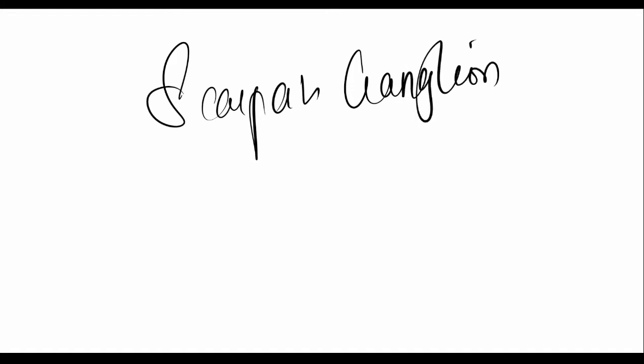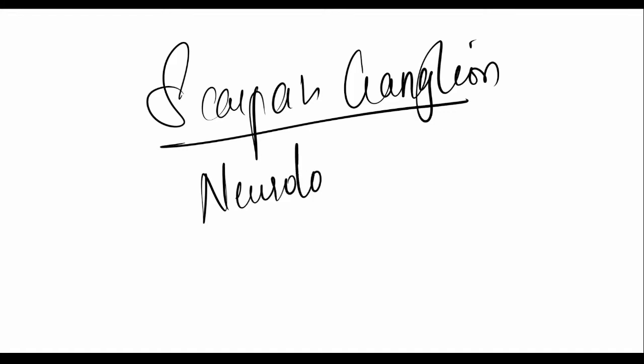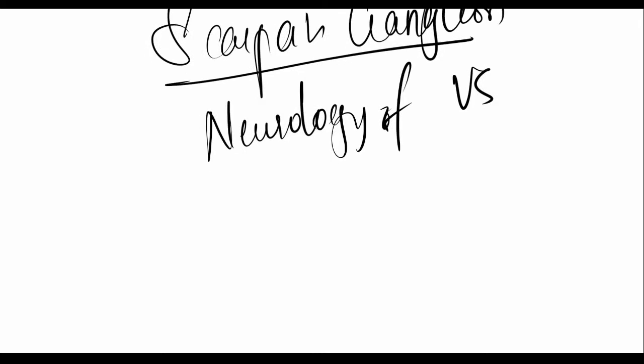Now we'll be talking about Scarpus ganglion and connections of the vestibular system, so entirely how neuronally the vestibular system is attached. The neurology of vestibular system: first few points about the Scarpus ganglion, it's the main thing which connects.